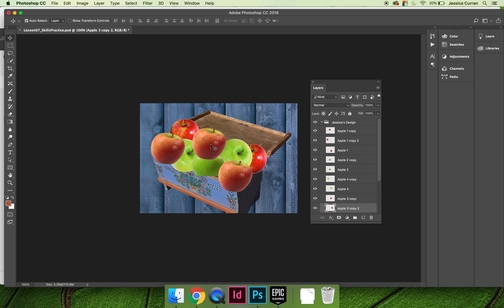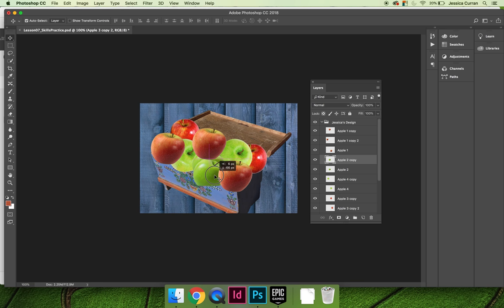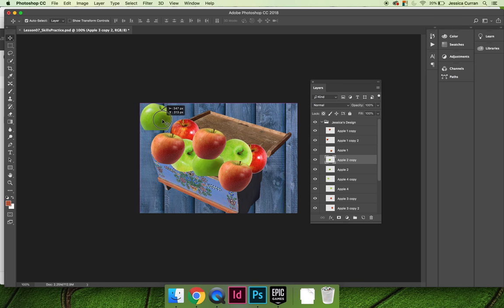The first thing I want to do is create a pleasing composition, so I want to make sure that I have a grouping of apples. But it doesn't look natural if all of the apples face the same way. If we look at the pale red apple here, here, and here, they're all facing the same direction.